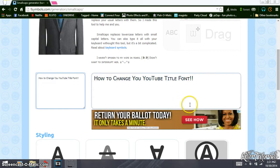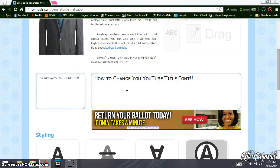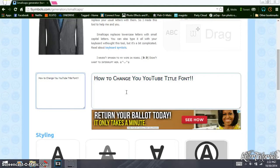Now the only thing about this is that you cannot pick the font that you want. You have to use whatever they provide. Yeah, so I looked at this, this is the best one. And I know also some YouTubers have used this site as well.